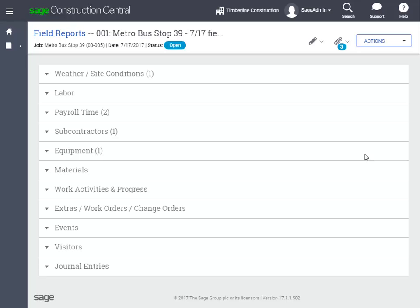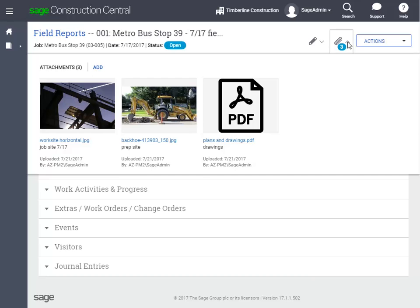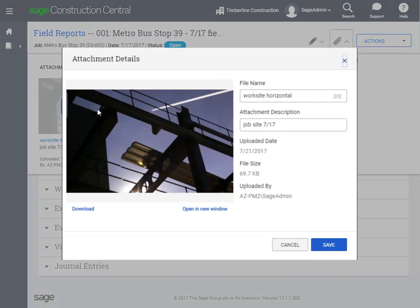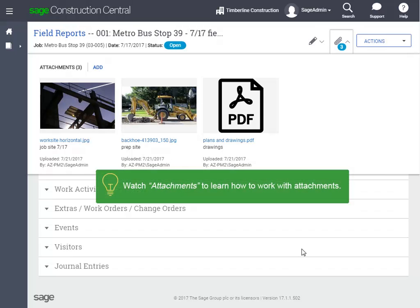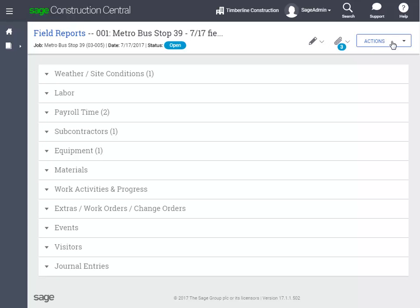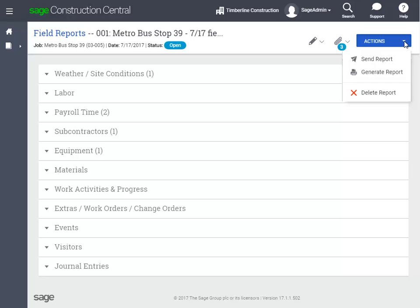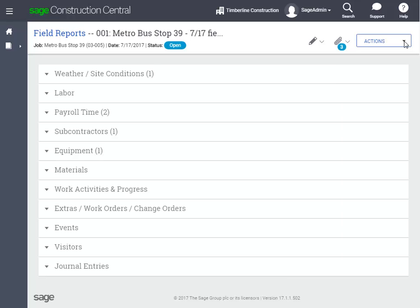If you have drawings or photos associated with a day's work, you can add them as attachments. This report already has some. If you hover your mouse over one, you can click Details, where you can edit the description, open the file, or download it. There is another lesson dedicated to attachments — be sure to watch it to learn how to work with them. Under Actions, you can choose to email this report to someone or generate a PDF of it. You can also choose to delete this report as long as the status is not finalized. Next to each type of observation, you can see how many there are. Expand the observation type to see the details.